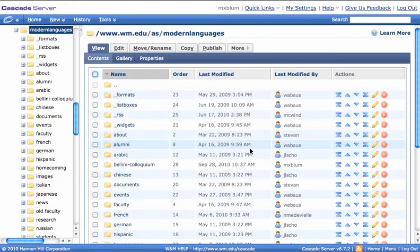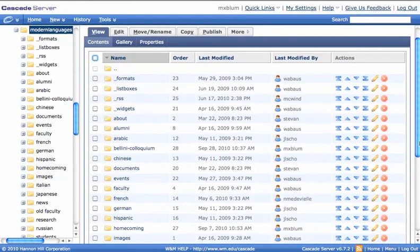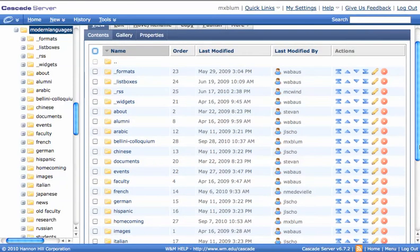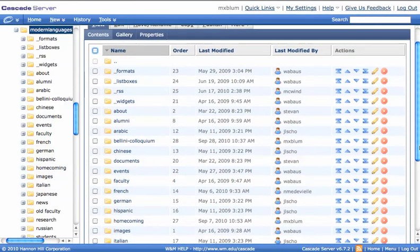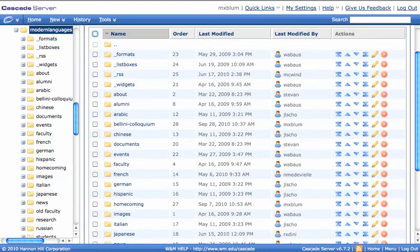And inside here, I decide what section I want to add this announcement for. Let's say I want to add an announcement. Well, first I need to go to Events, so I'll click on Events.